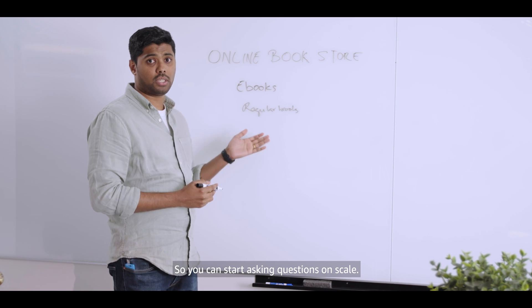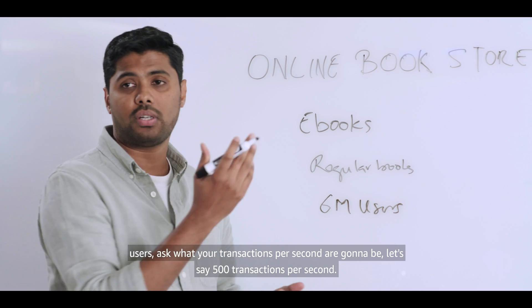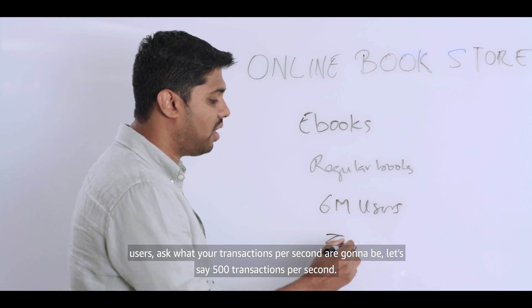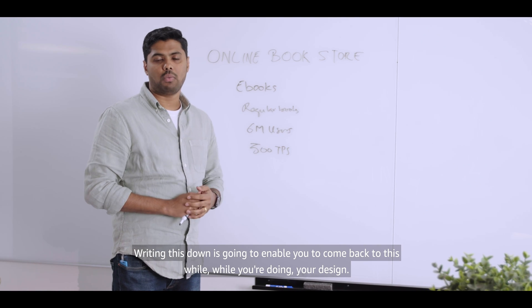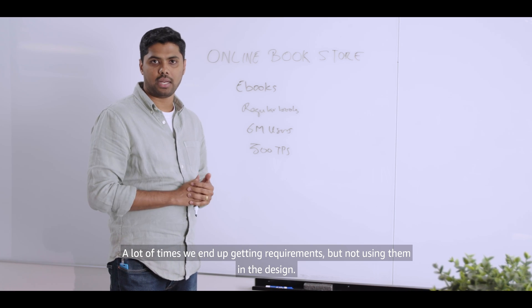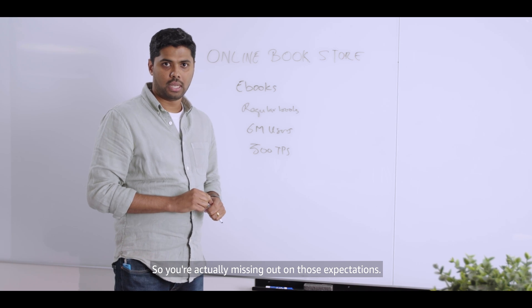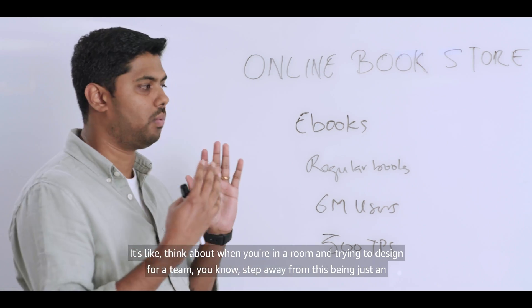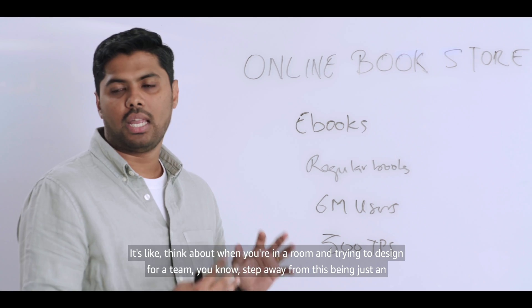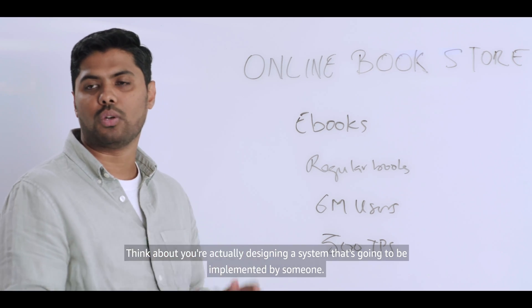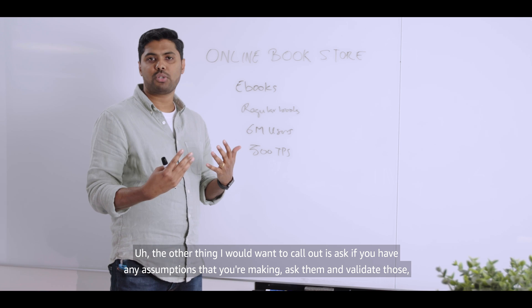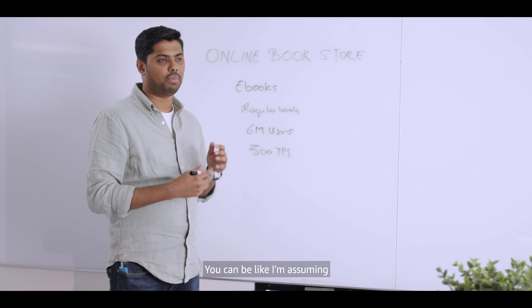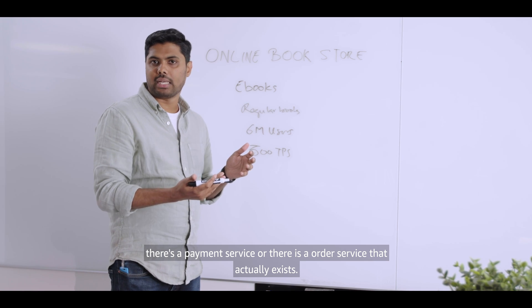So you can start asking questions on scale. How many users? Let's say six million users. Ask what your transactions per second are going to be. Let's say 500 transactions per second. Writing this down is going to enable you to come back to this while you're doing your design. A lot of times we end up getting requirements but not using them in the design. So you're actually missing out on those expectations. Again, make sure that you're having a dialogue with your interviewer. Think about when you're in a room and trying to design for a team. You know, step away from this being just an interview. Think about you're actually designing a system that's going to be implemented by someone. The other thing I'd want to call out is ask if you have any assumptions that you're making, ask them and validate those. You could be like, I'm assuming there's a payment service or there is an order service that actually exists.